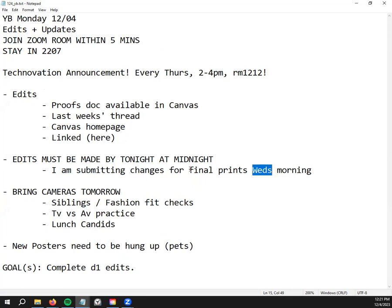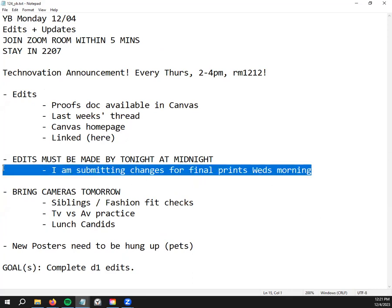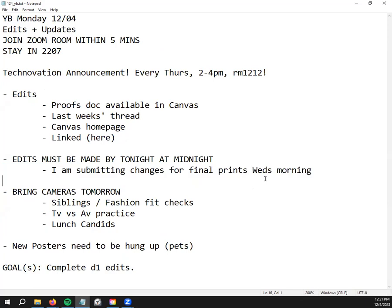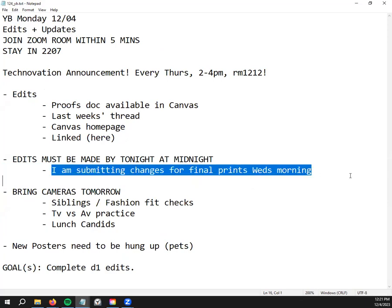Depending on how many mug questions we can get done tomorrow or however much editing you guys can get done today, that's when I'll be submitting ultimately final changes for prints Wednesday morning. So wherever your page is at on Wednesday morning, that's what's going in the yearbook permanently.